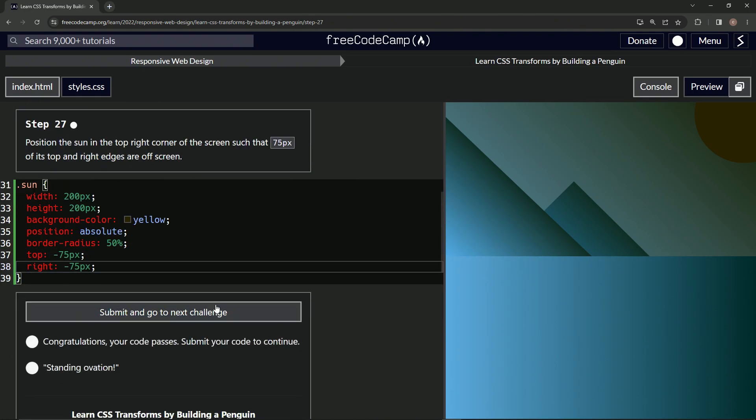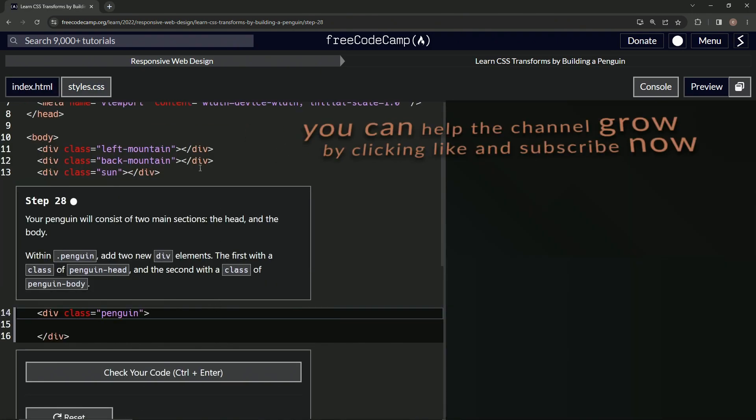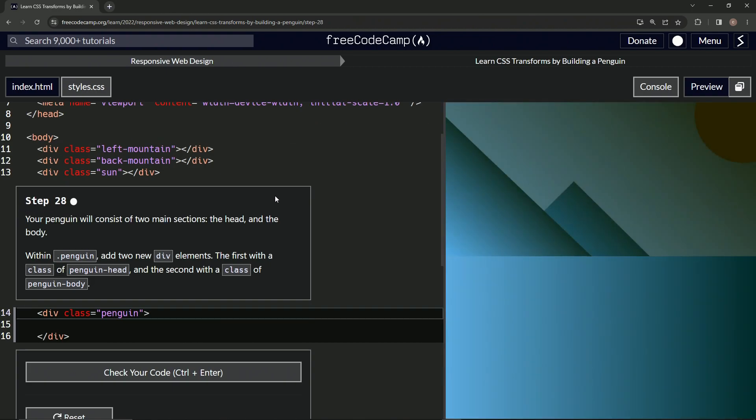Alright, now we're on to step 28, and we'll see you next time.